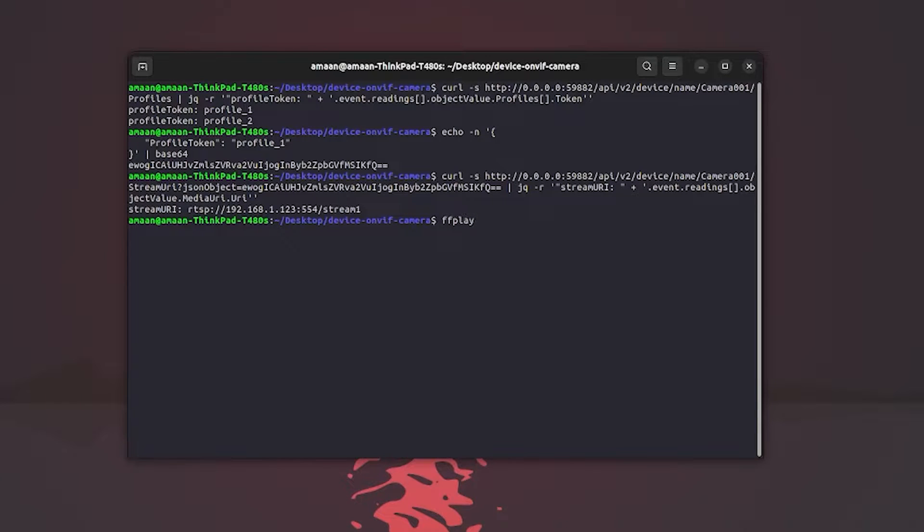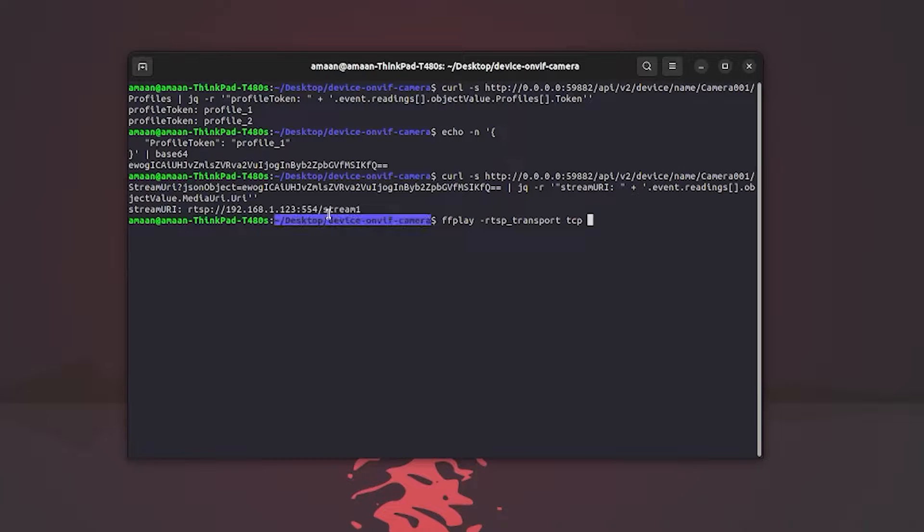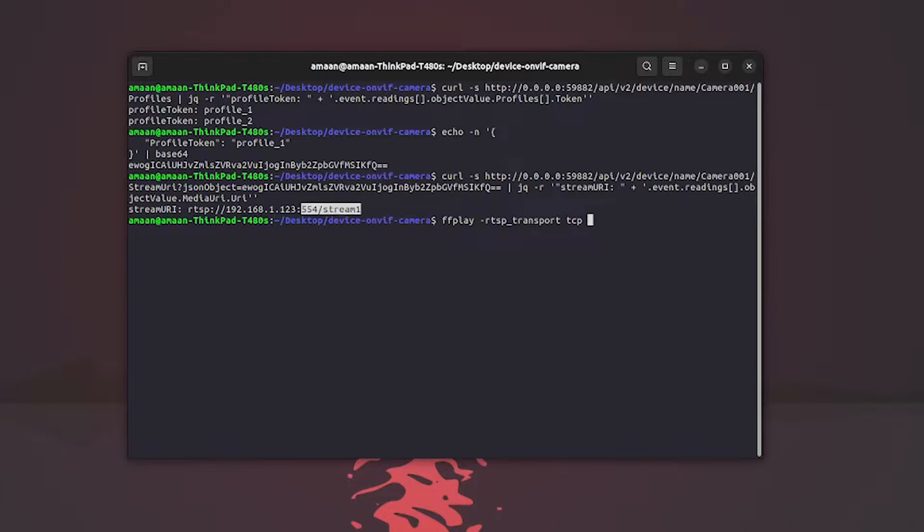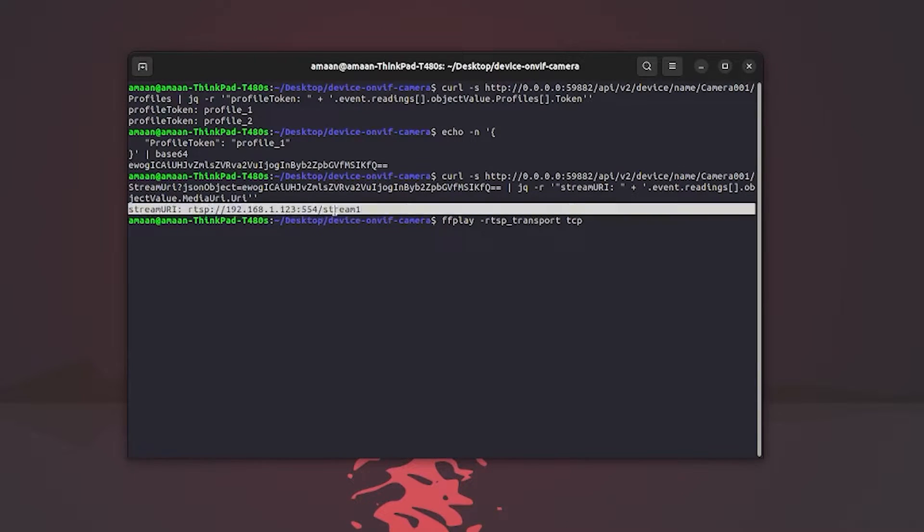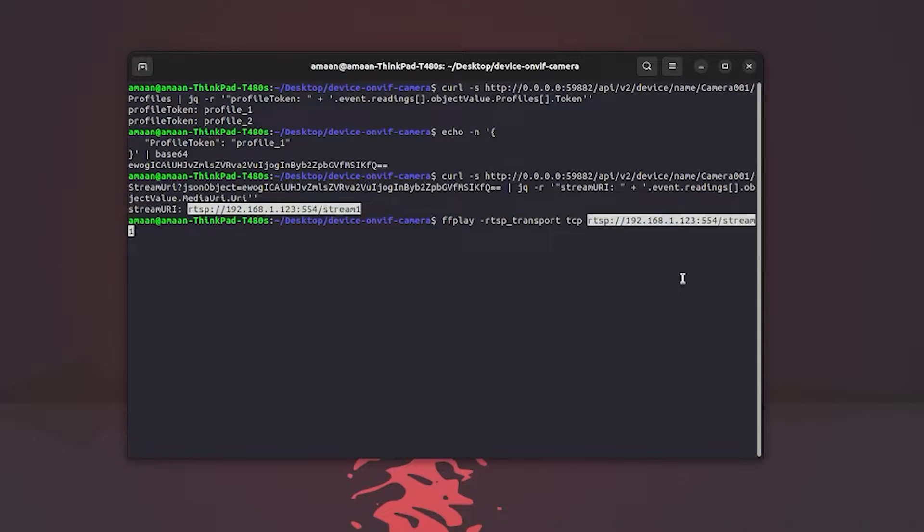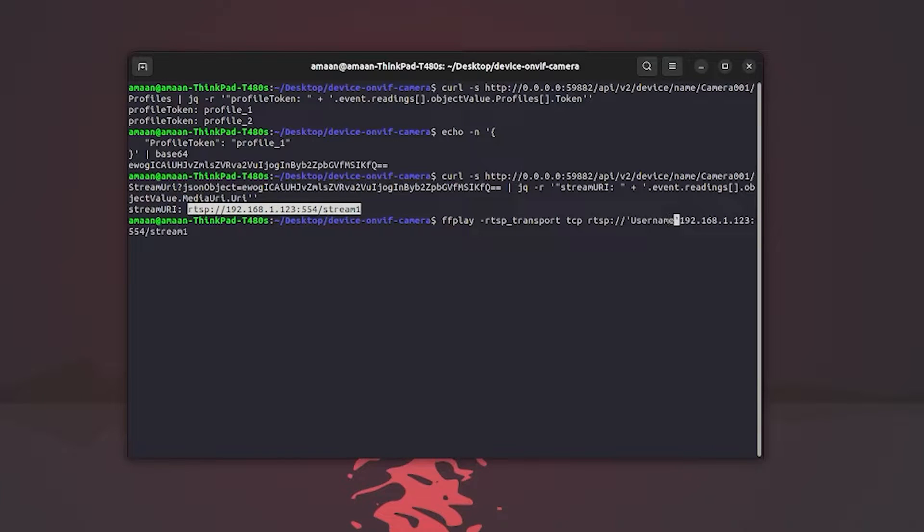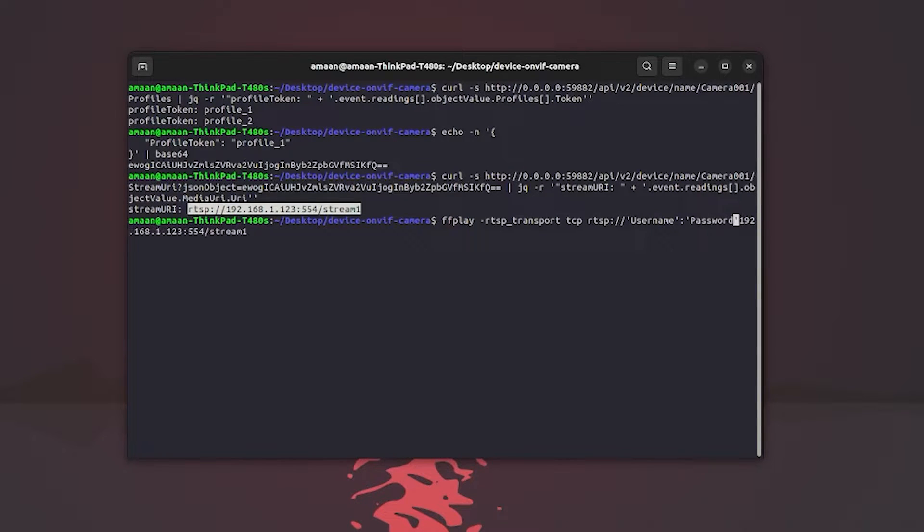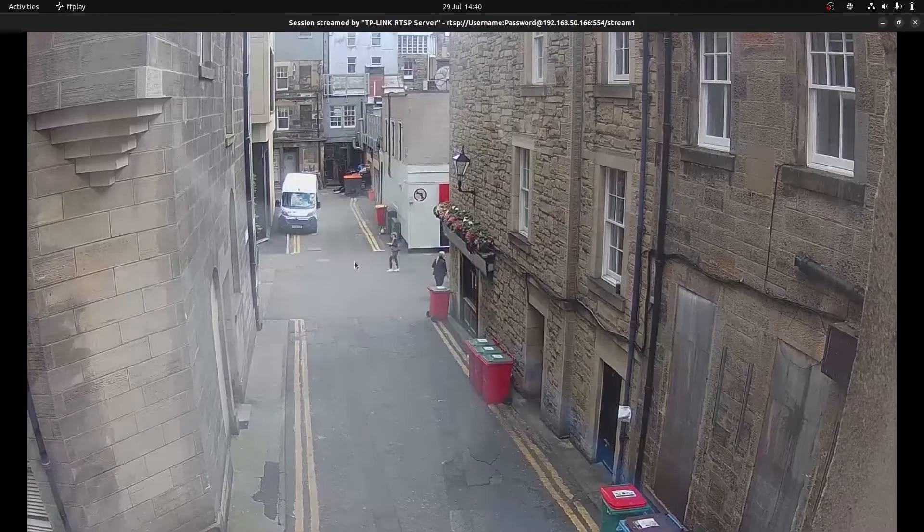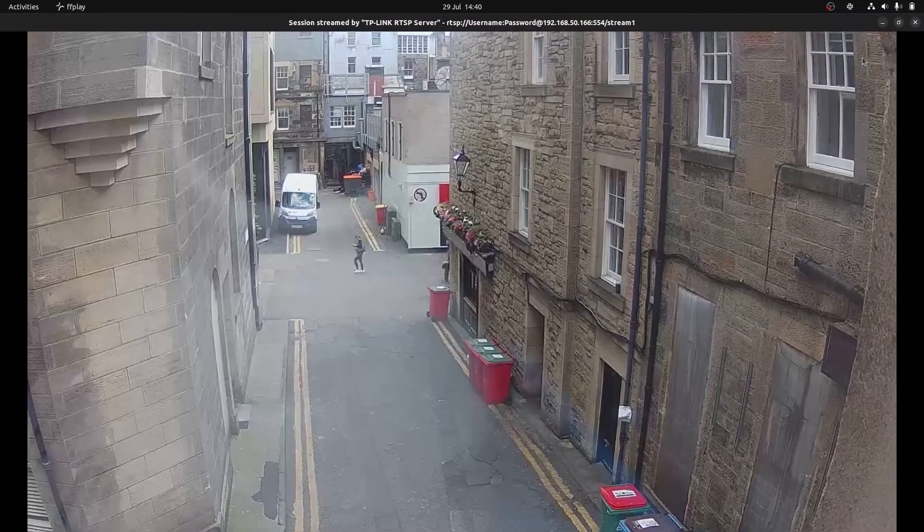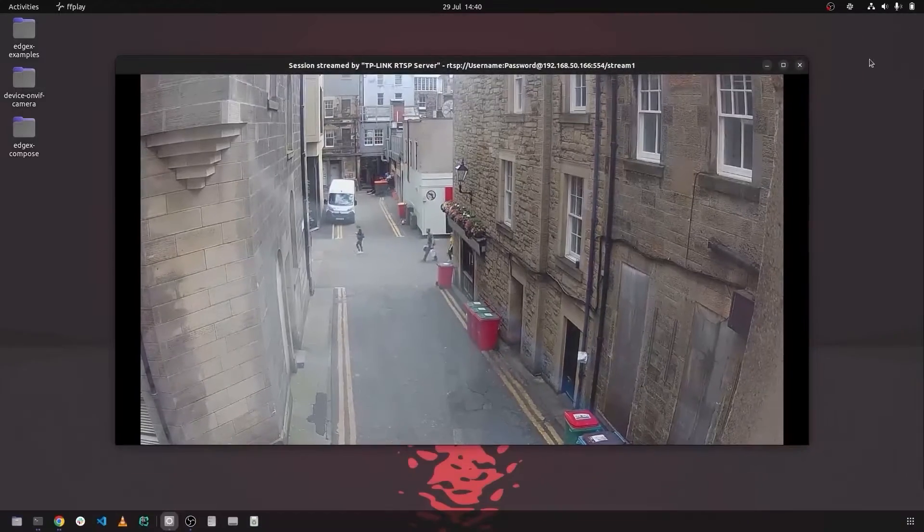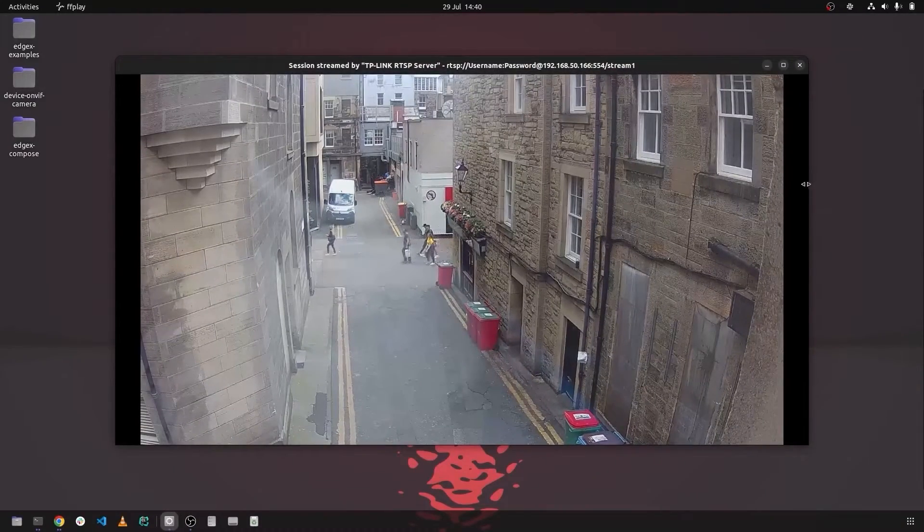We then issue another curl command that is used to retrieve stream URIs for a given token. So we insert the converted JSON base64 value into the command. As you can see, it outputs a stream URI. We can view the stream using a command line tool called ffplay, making sure we enter the username and password of the camera. And now we can see a live feed from the camera.